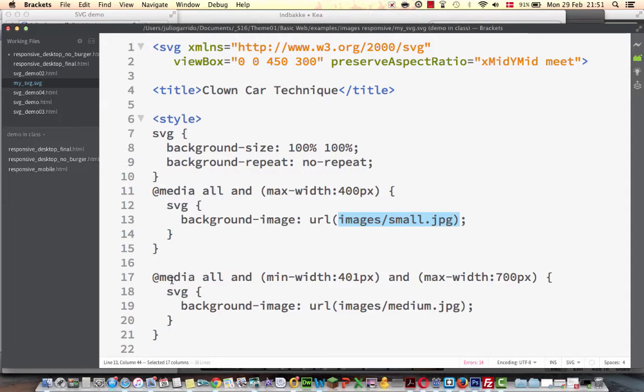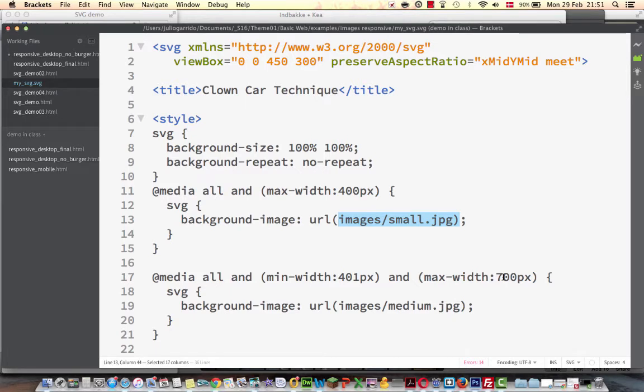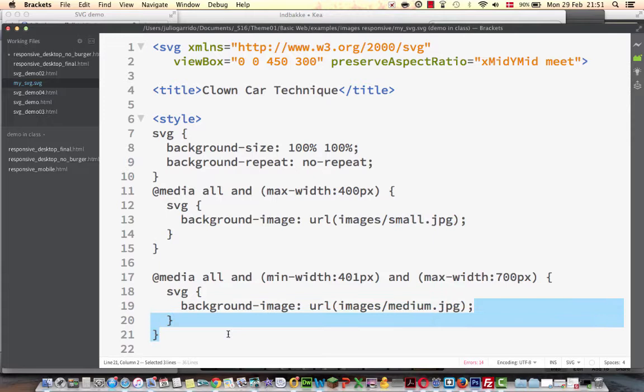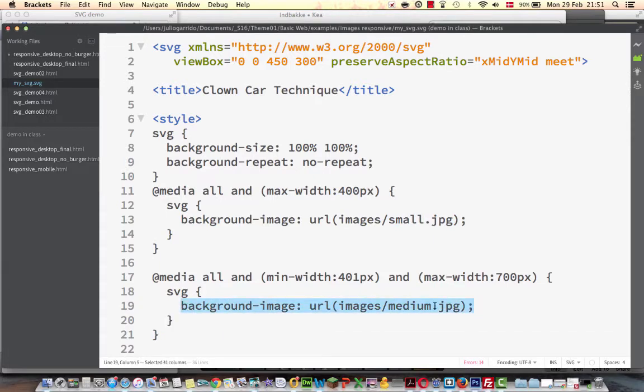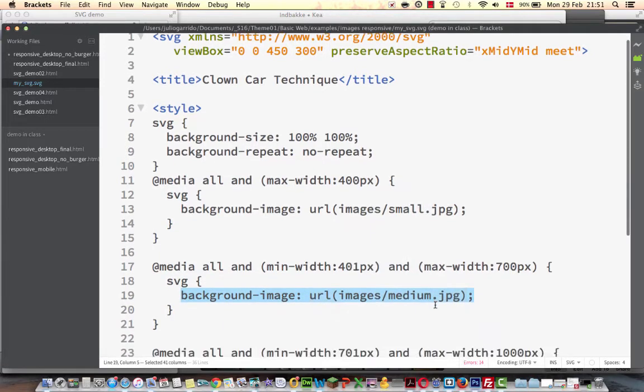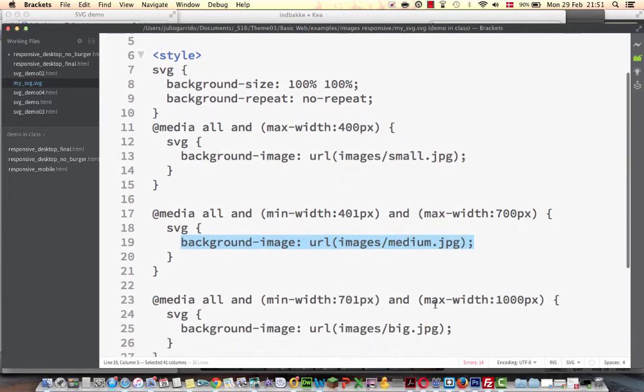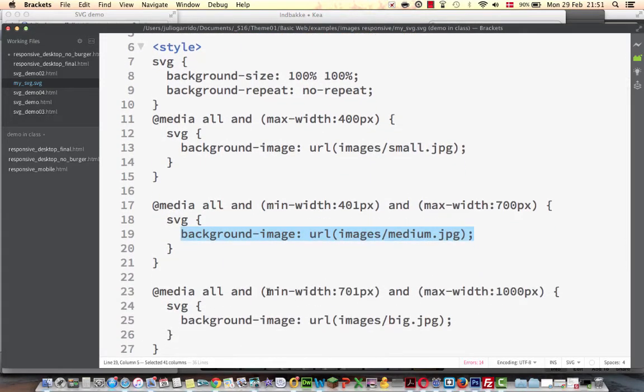There is another media query, at media, all and now it is an interval, minimum width of 401 pixels and maximum width of 700 pixels. So in between there, the background image is changed to medium size and so on.